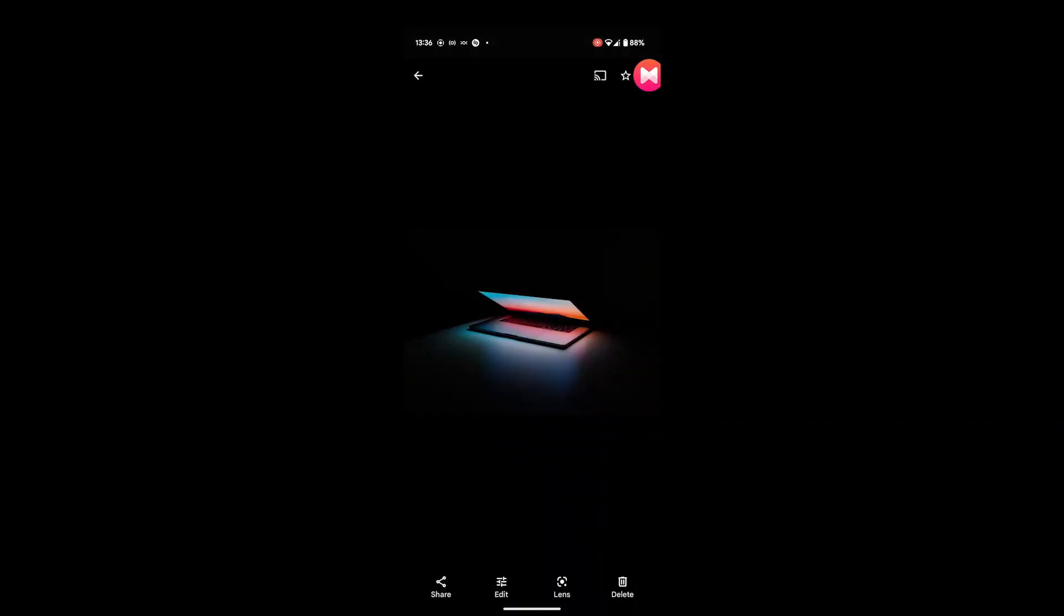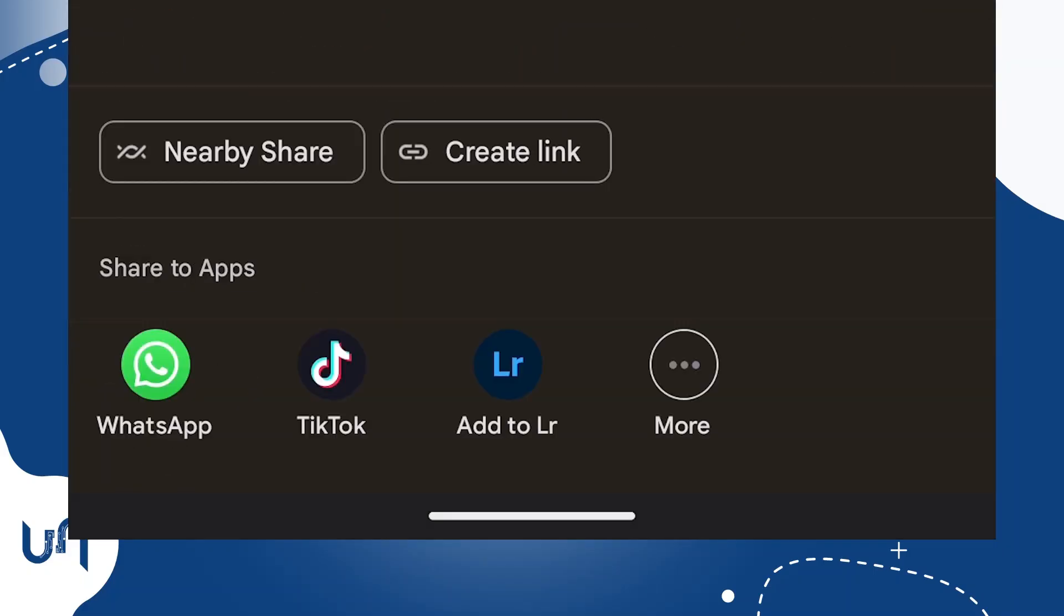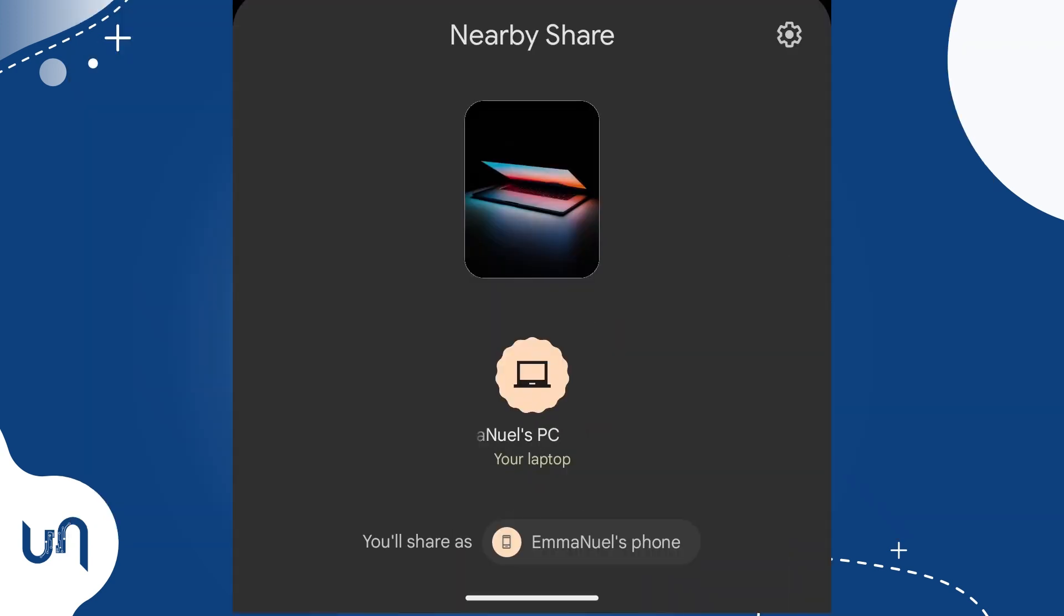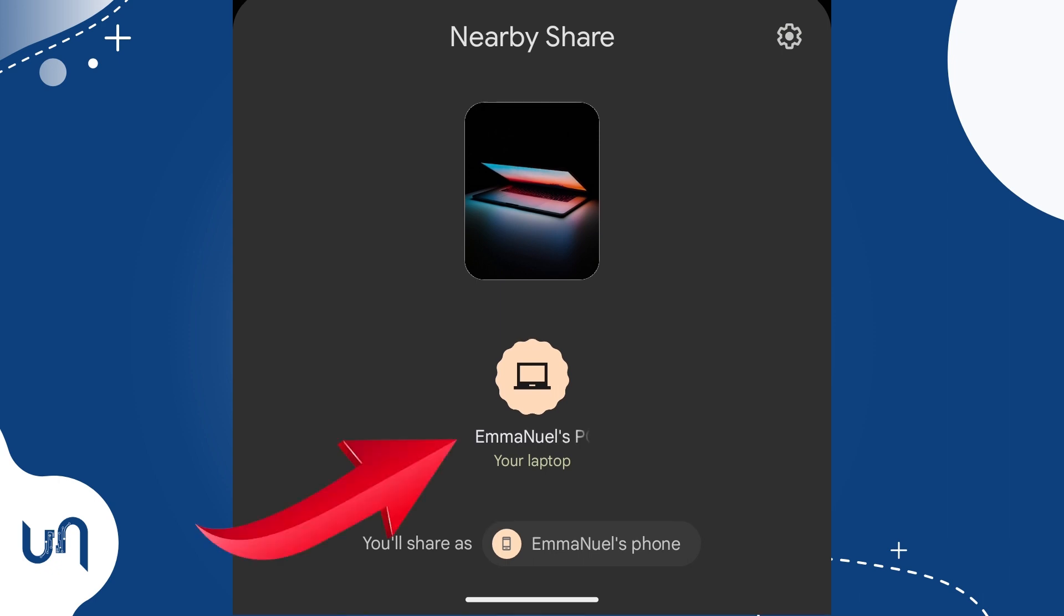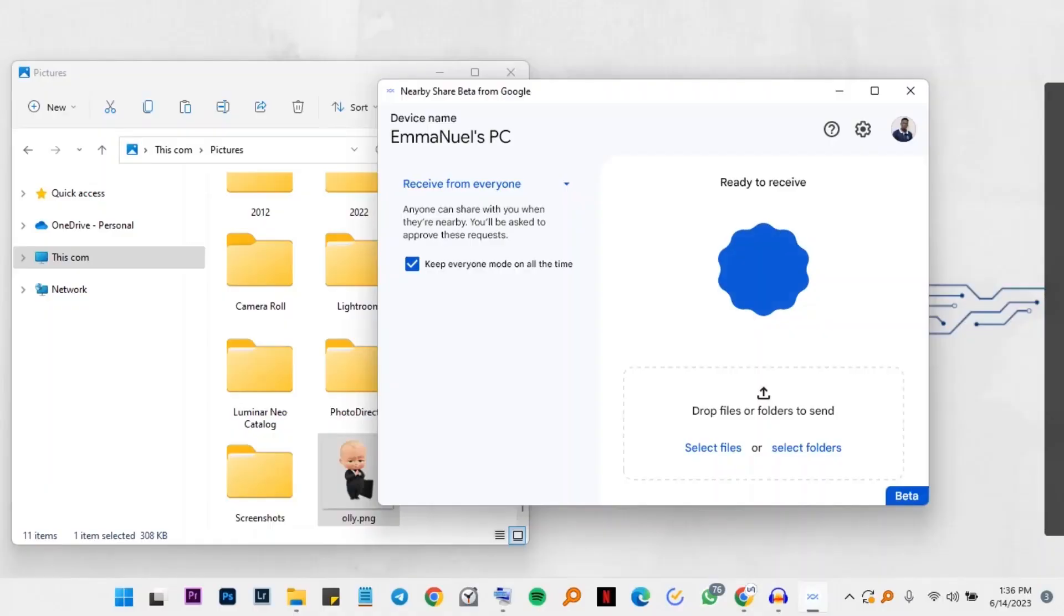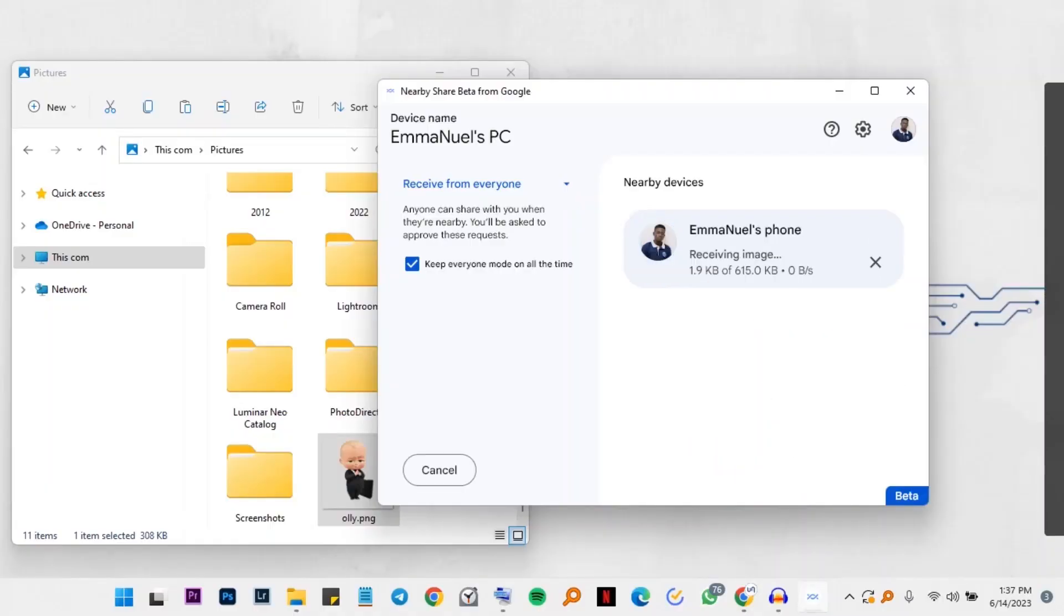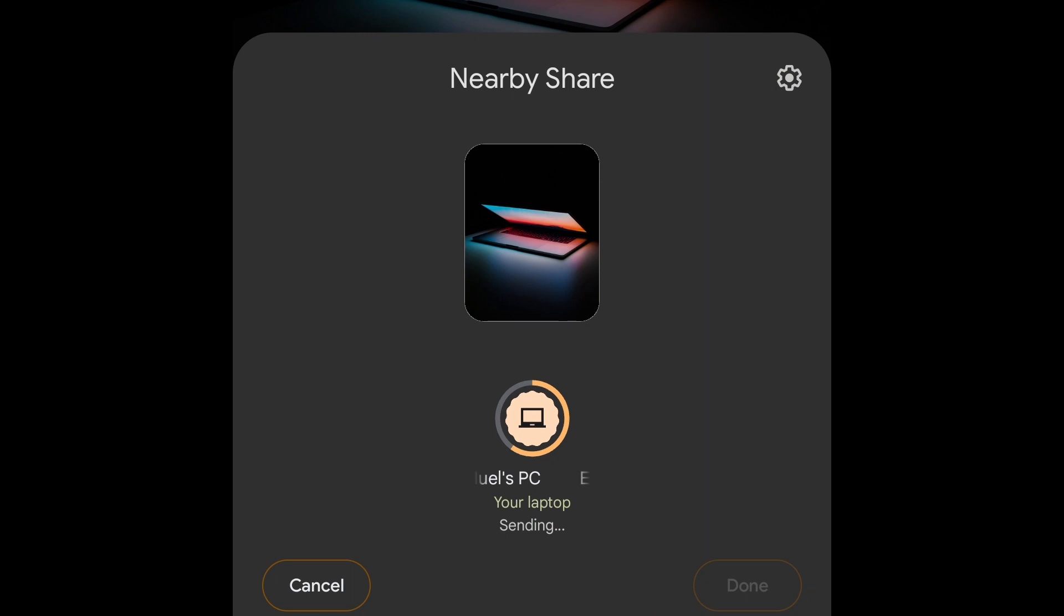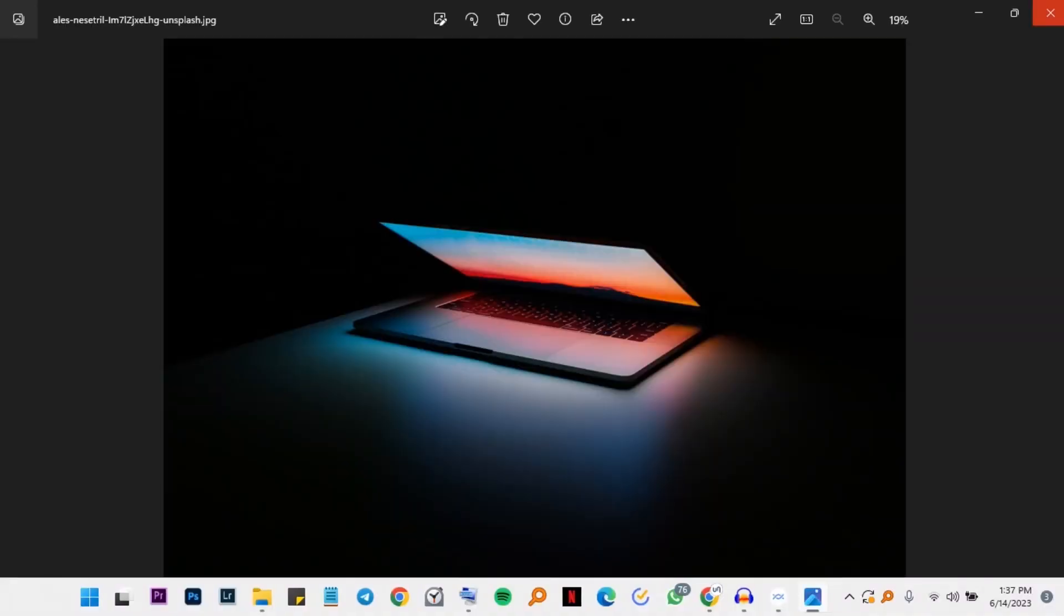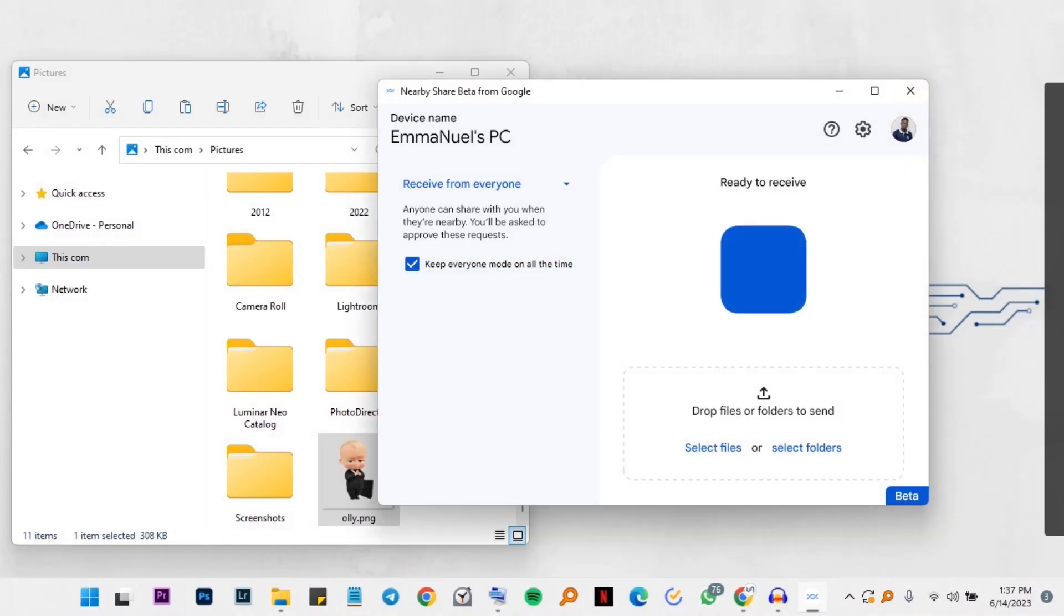So I would like to share this file. I'll just hit share. Then I'll tap nearby share. So sharing, as you can see, I'll tap my PC here. And then you see receiving has started on your computer. So you can open and you'll see the file on your computer.